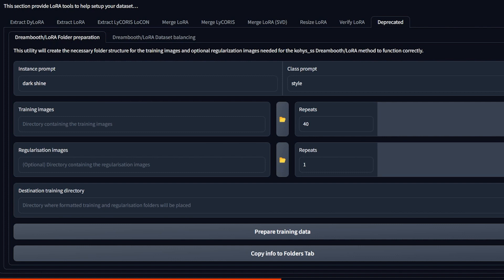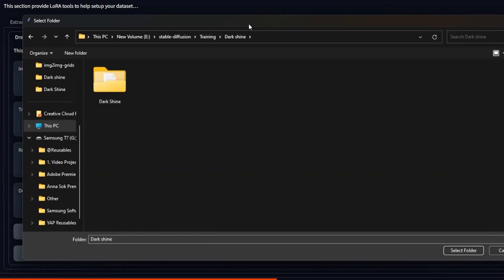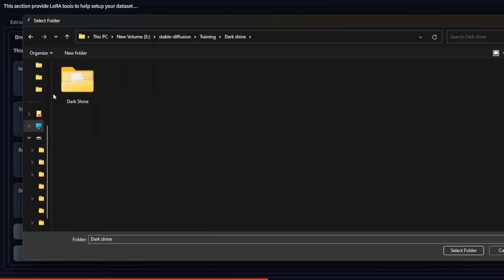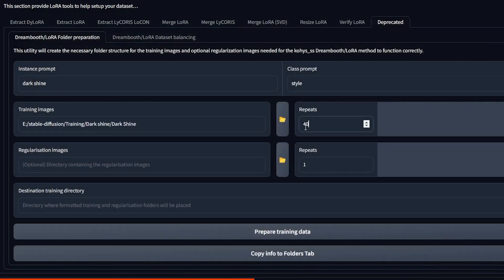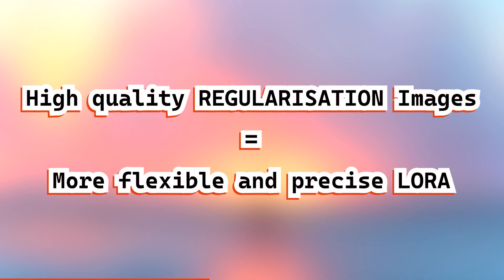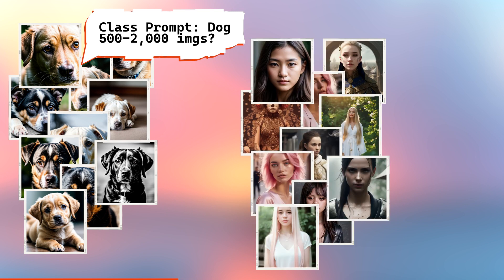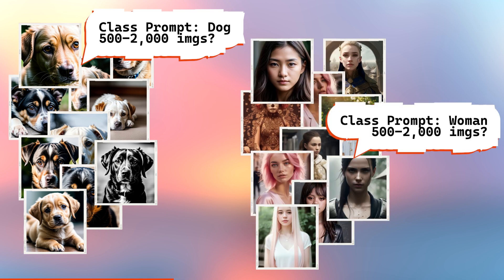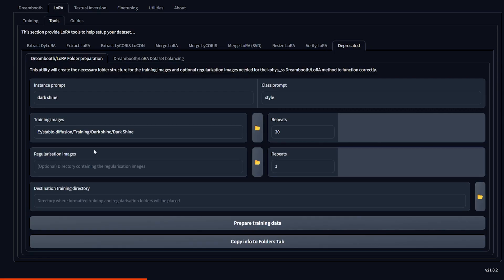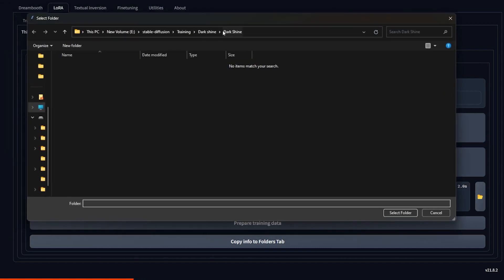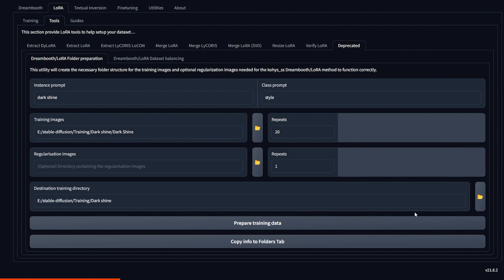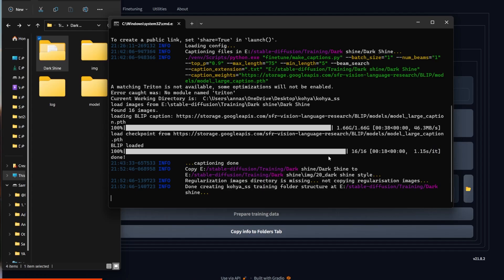For training images, you open the folder with your prepared images. Repeats is how many times they will be trained. 20 is a safe bet. If you put more, potentially the quality will be higher, but also it will take way longer. So I like to go with 20. Now regularization images. Okay, I never use it, but a lot of people do and they say it's helpful. So I believe them. Plus, it takes less time to train without them. So it's really up to you. If you have a folder with many high resolution images of your classifier, you can use it here. Now the destination training directory is where you want to generate these folders for training and where eventually you will have your LoRa being trained to.